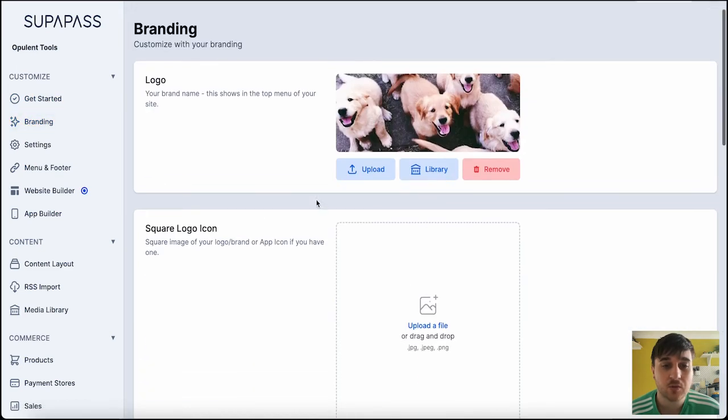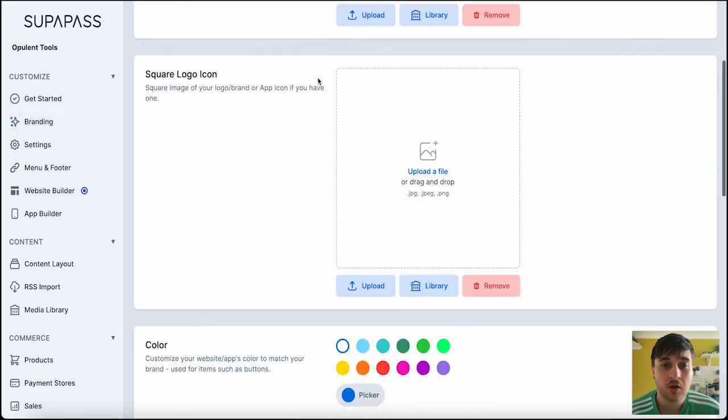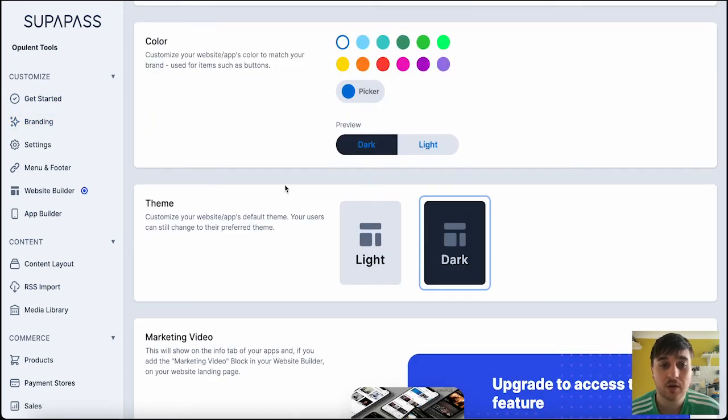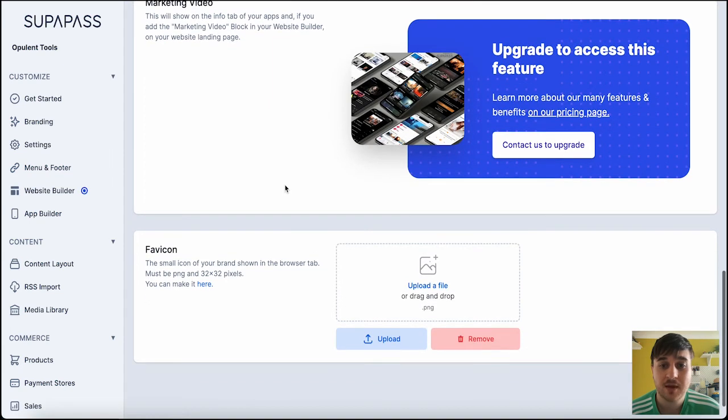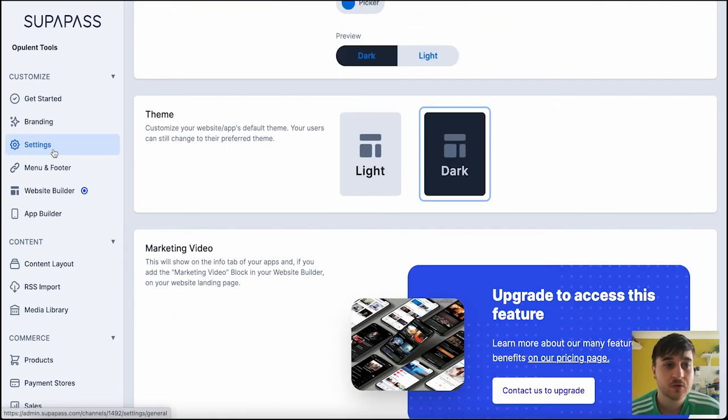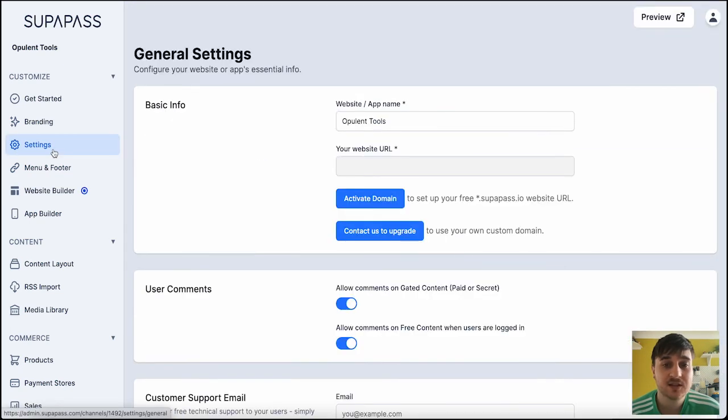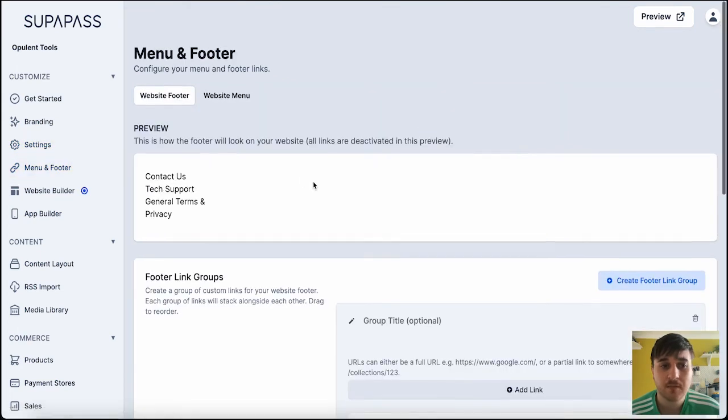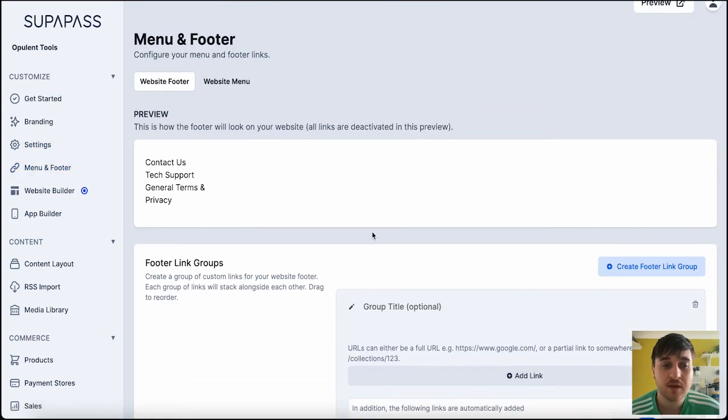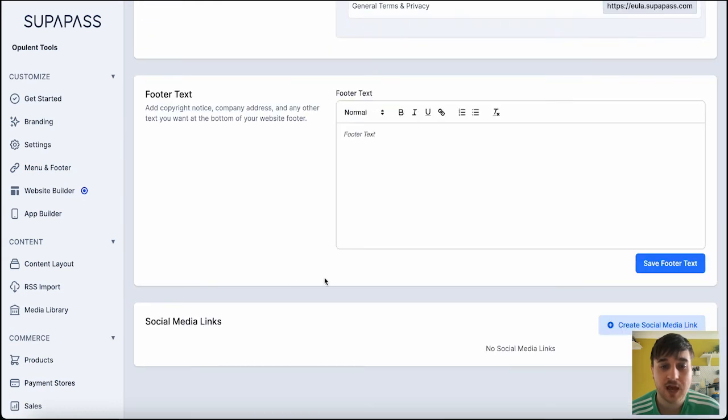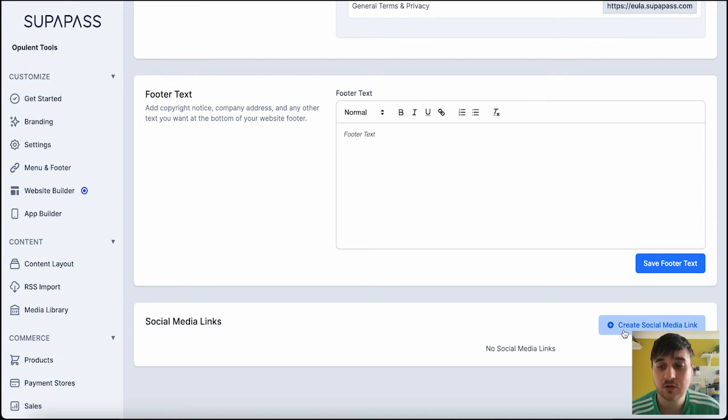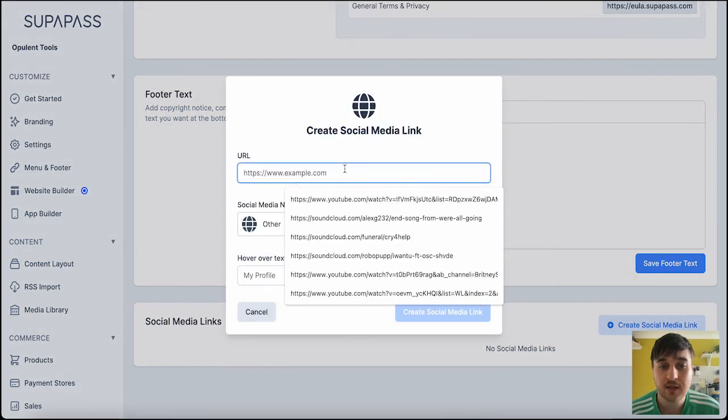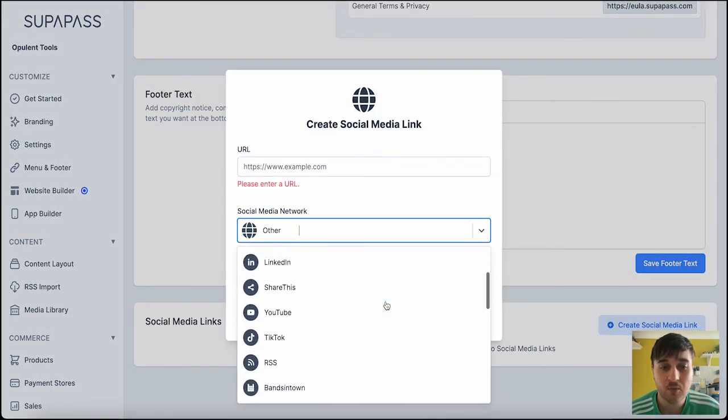Branding. Again, it's where we can upload our logos, our icons, our colors, our theme, and our marketing video. We also have settings, which is general settings about your site. Menu and footer. Where it shows a preview. We've also got our footer link groups. Footer text. And any social media links you might want to add. You can just click on create there. Put in the link. Choose the network. And that will then show on your website.